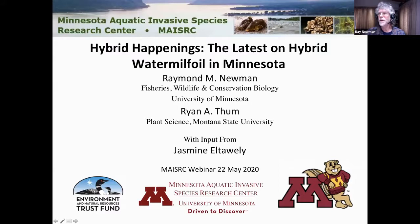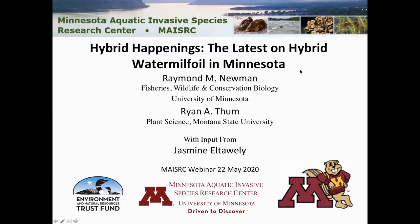I'm going to give you the latest on hybrid water milfoil in Minnesota. I'm leading the sampling here in Minnesota, assessing populations. Ryan Toome is a milfoil genetics expert at Montana State — he does all the genetic analysis and has done extensive work in Michigan and Wisconsin. Jasmine Elta Wheelie is a graduate student from water resources on the project who has contributed data analysis and slides to our presentation.